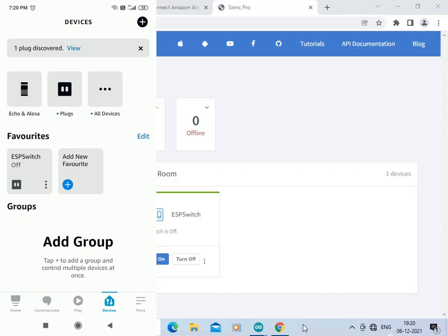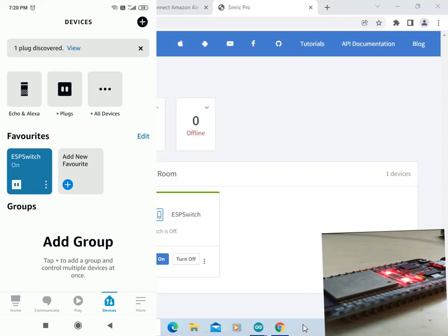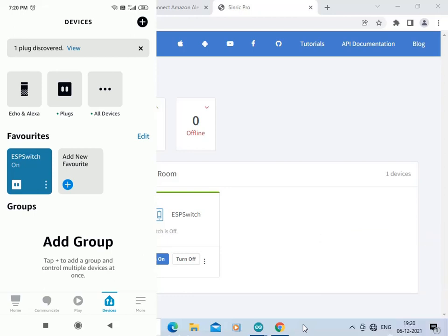Right now the ESP Switch is off. Let us turn the switch on by clicking over here — now the ESP Switch is on and you can see the LED on the ESP32 board is also on. Turn the switch off to turn off the LED — the LED is off and the switch is off.